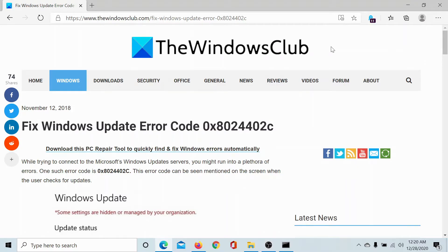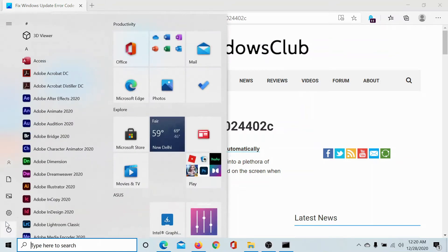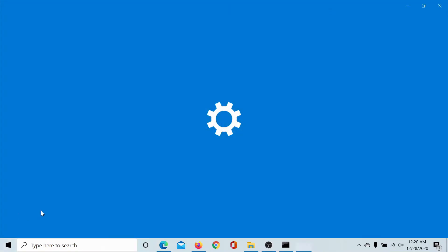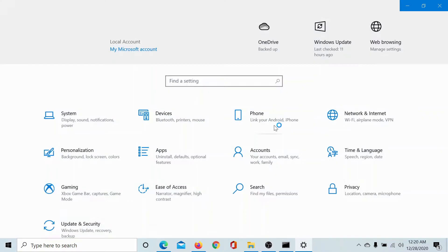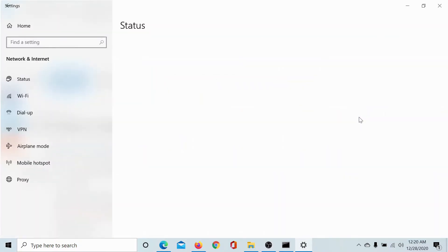Welcome to the Windows Club. If you encounter the Windows Update error code 0x8024402c, then try the following solution. Click on the start button, select settings, go to network and internet.